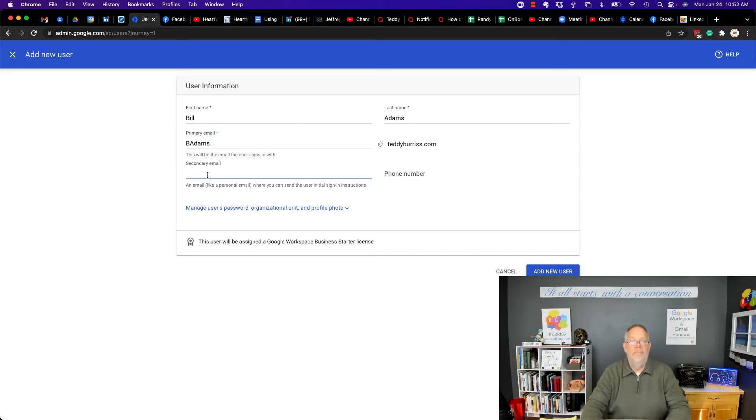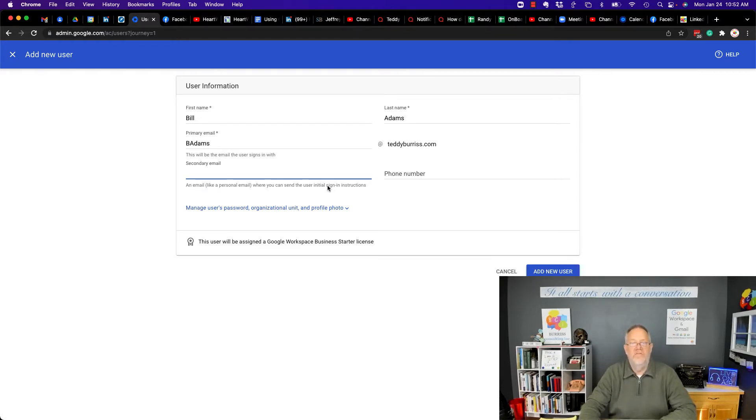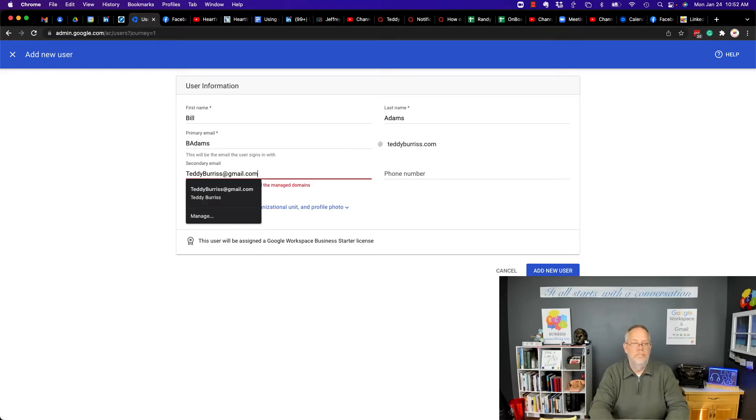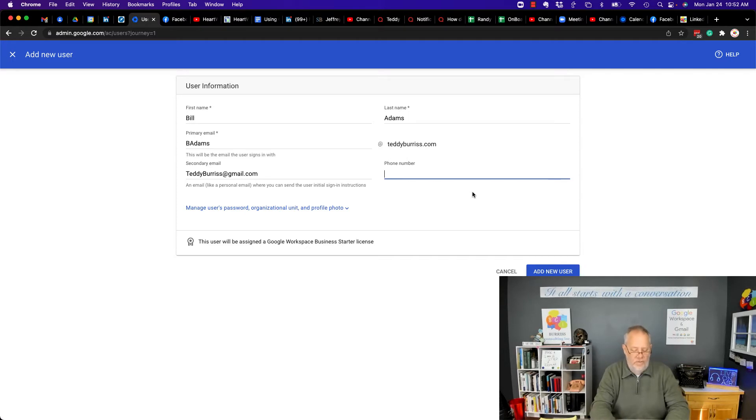Then I put the secondary email address. So look here, an email address like a personal one where you can send the user's initial sign-in instructions. And I want to use teddyburris at Gmail, which is one of my email addresses, just so I can show you that. Put his phone number.